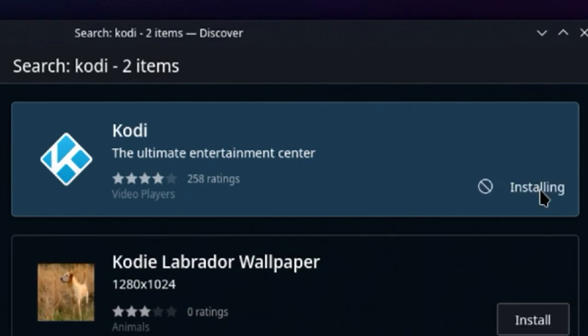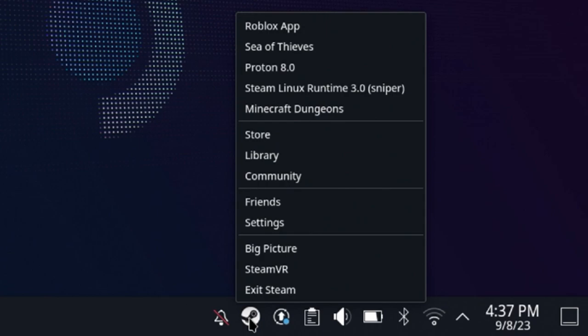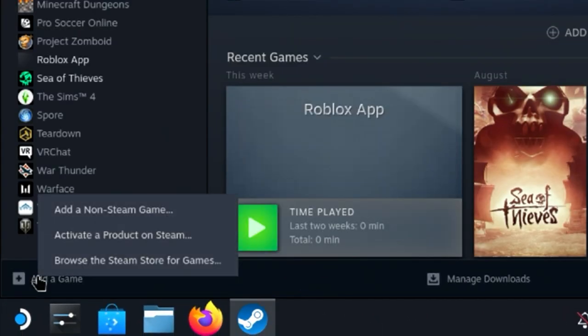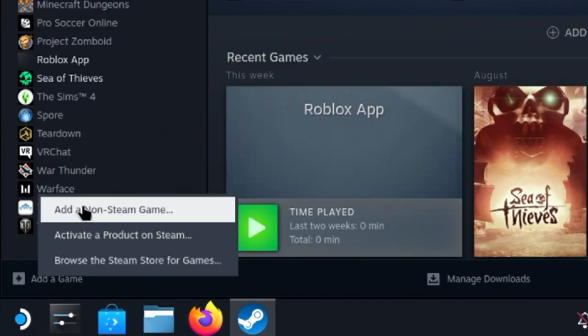Install the player to the Steam Deck. To be able to run it in the game mode, add this player as a non-Steam game.